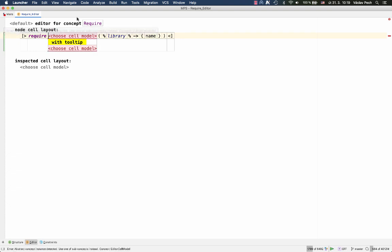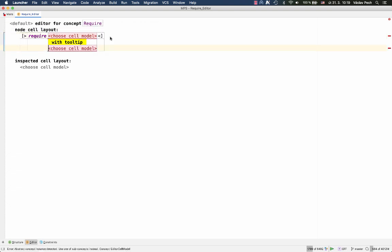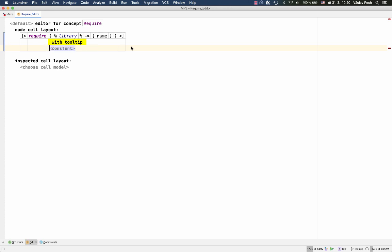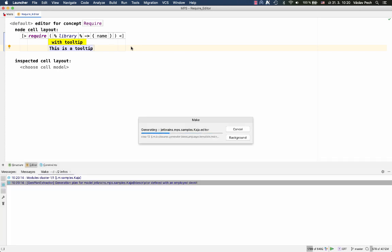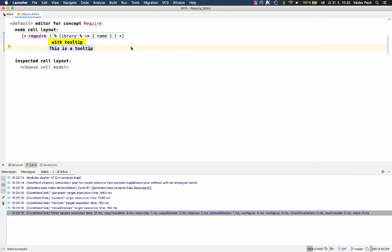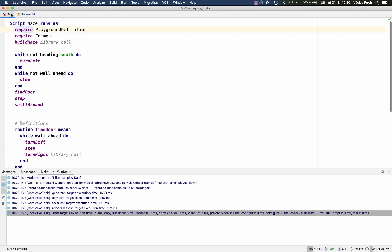So you choose tooltip, now you insert the cell that should be normally visible, and then you specify the tooltip, which again is part of the editor definition. So what I can do is create a constant cell with some tooltip message, rebuild, and then if I hover my mouse I get a tooltip.